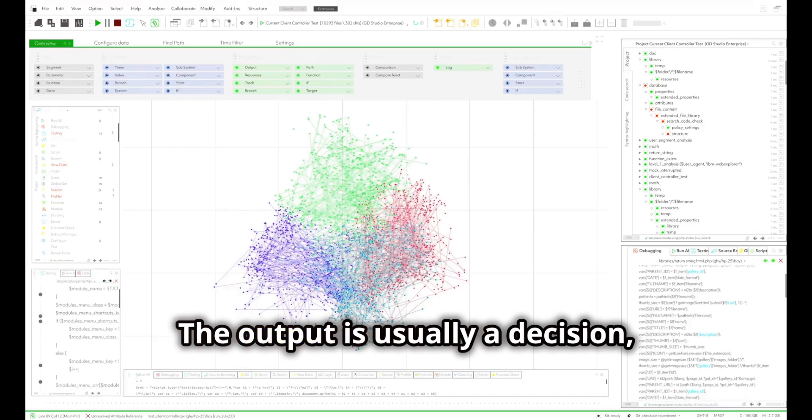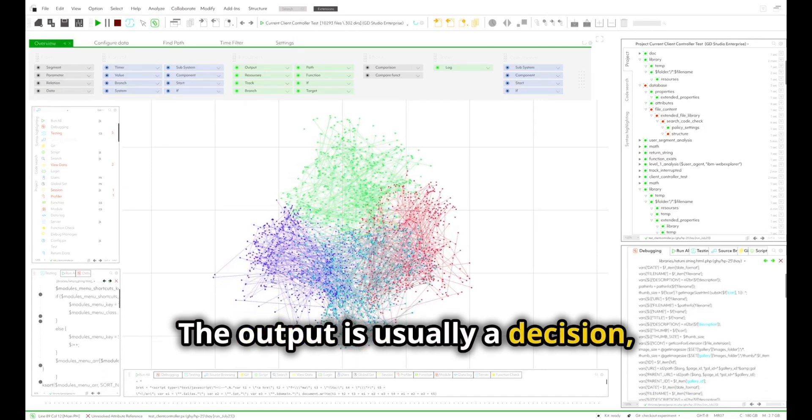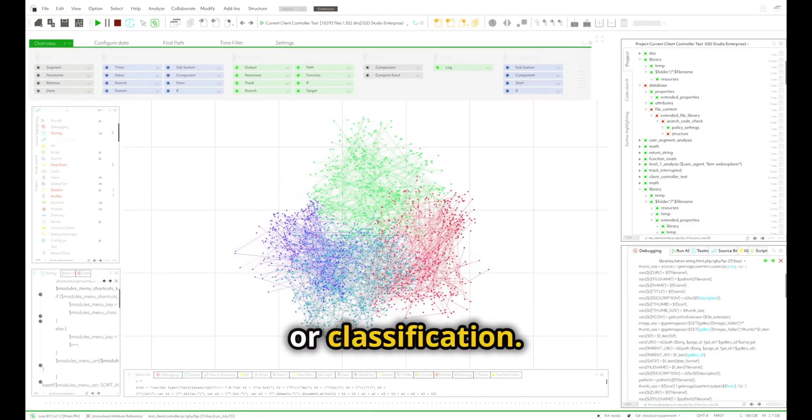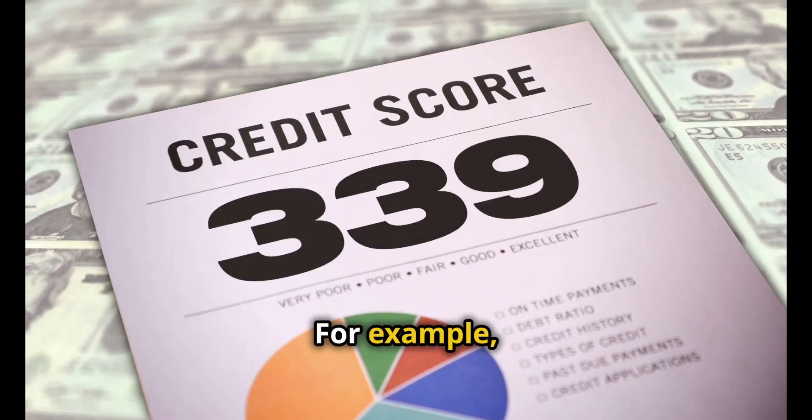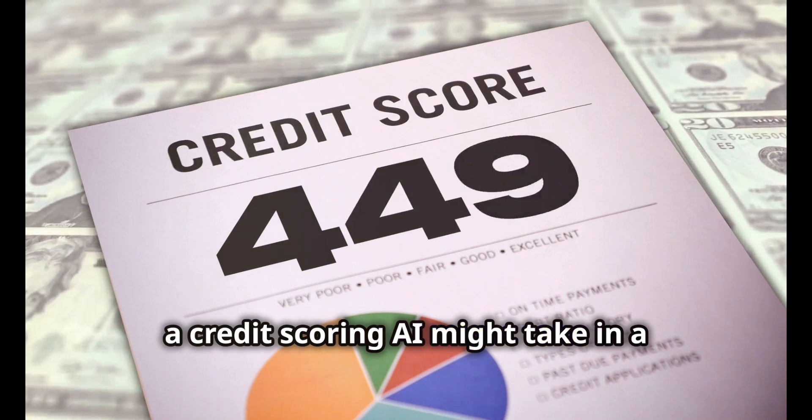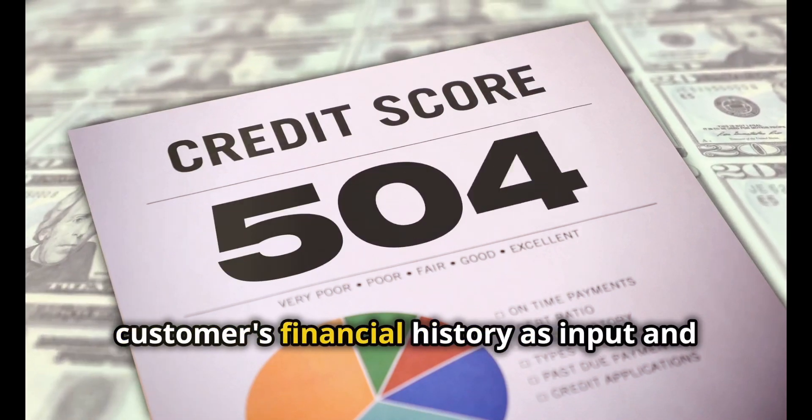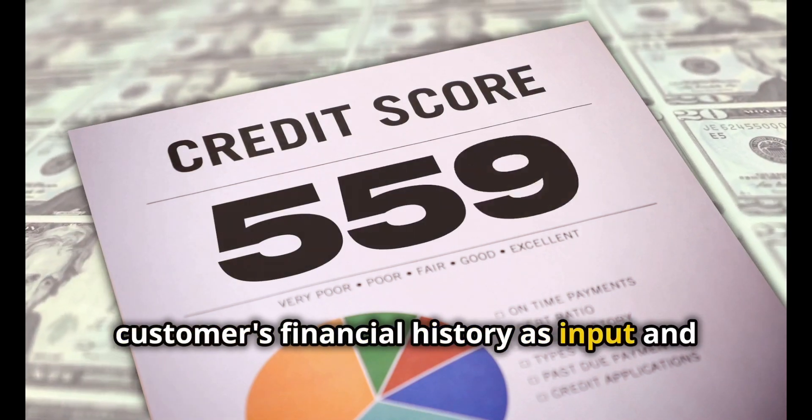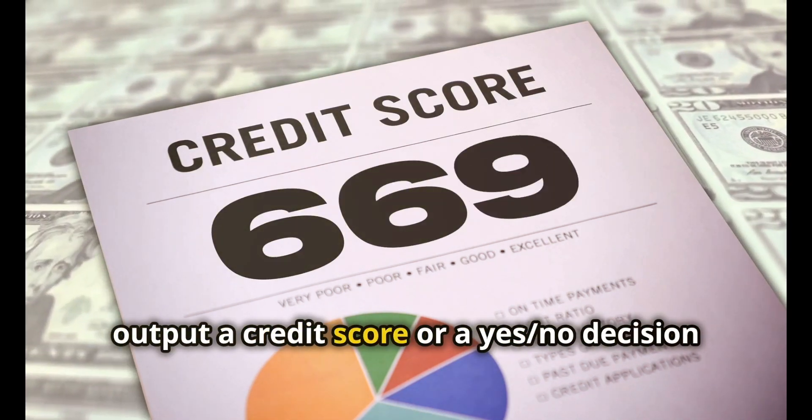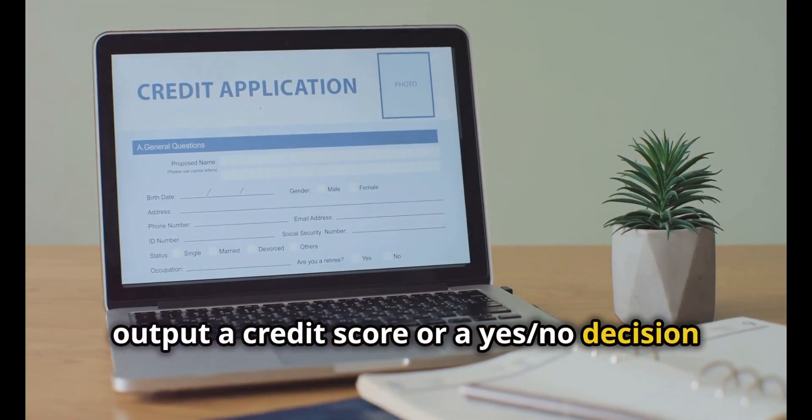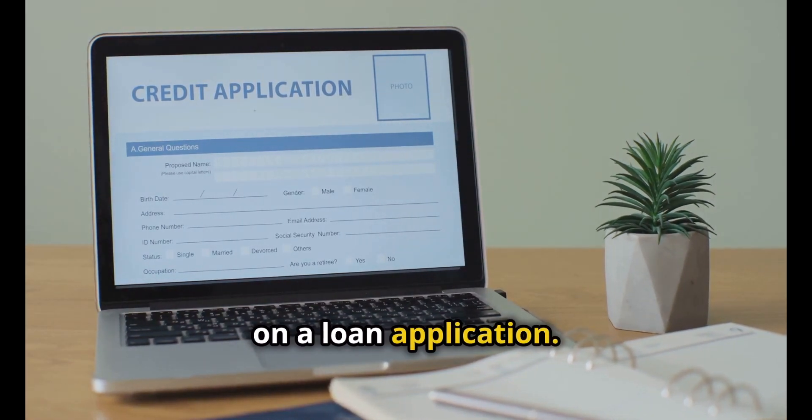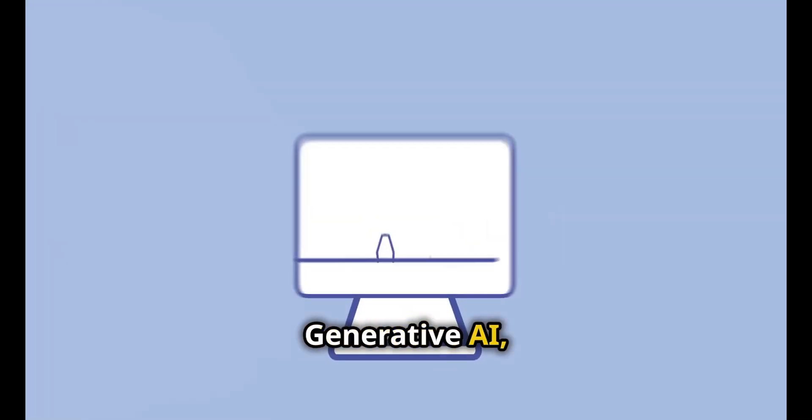The output is usually a decision, prediction, or classification. For example, a credit scoring AI might take in a customer's financial history as input and output a credit score or a yes/no decision on a loan application.